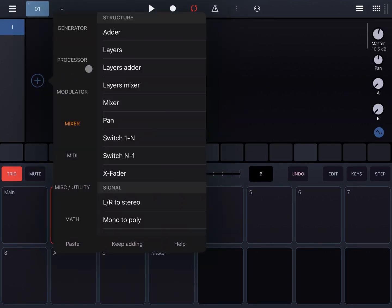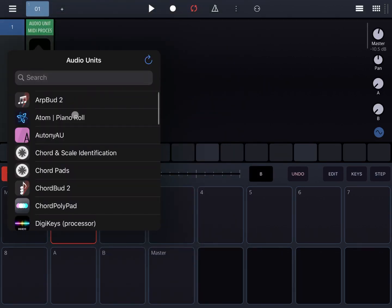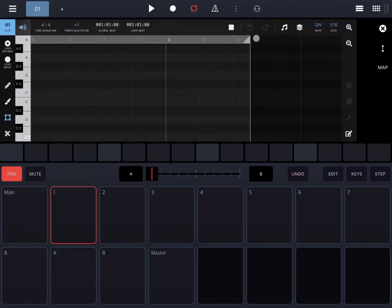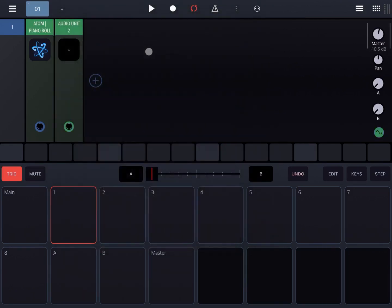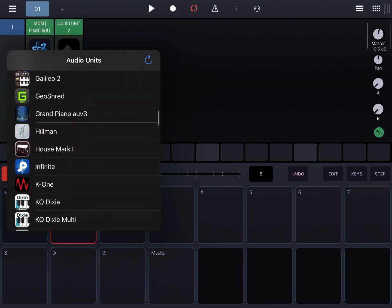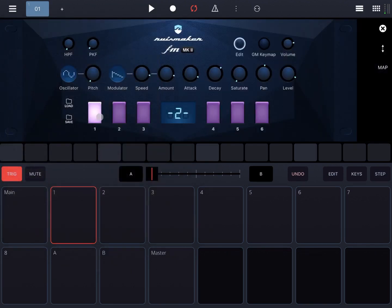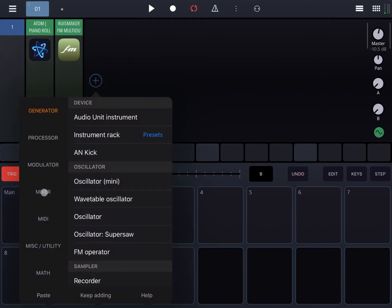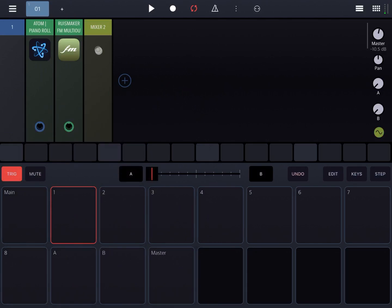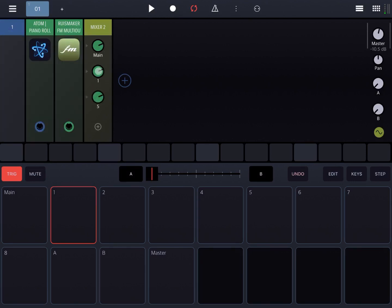Let's remove the MIDI to CV and let's add under MIDI an Audio Uni MIDI processor. Let's choose Auto Piano Roll and make the length to one bar for simplicity. Let's add now an Audio Uni instrument and let's select RUISMAKER FM Multiple Output. Now let's connect the different outputs from RUISMAKER to a mixer — first one to main, second one to first, third one to fifth — so that we can grab the kick drum, snare drum, and hi-hats.